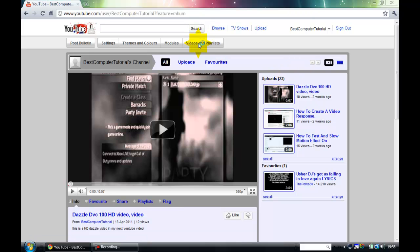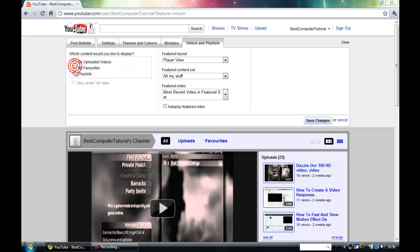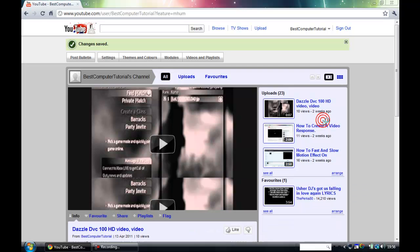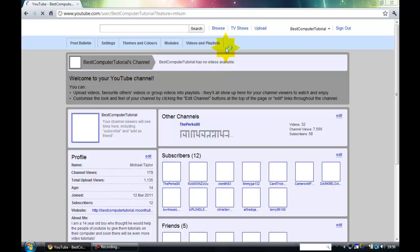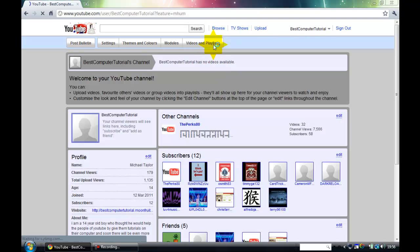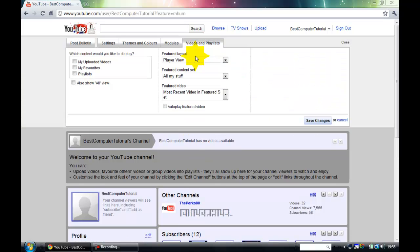So what I want to do is go to videos and playlist. And untick these and tick playlist just for now. And click save changes. There is nothing there in that playlist box. Let me just quickly show you again. There is a playlist. There is nothing there.